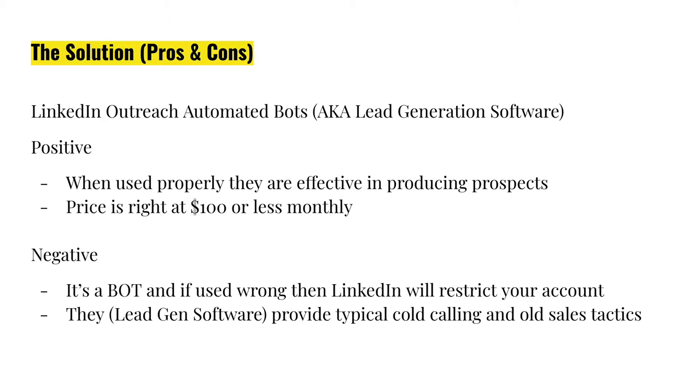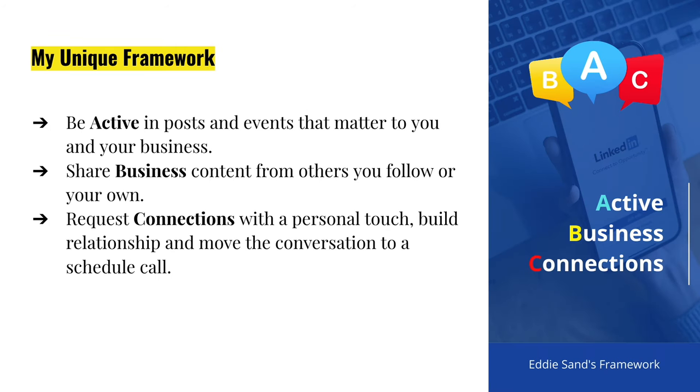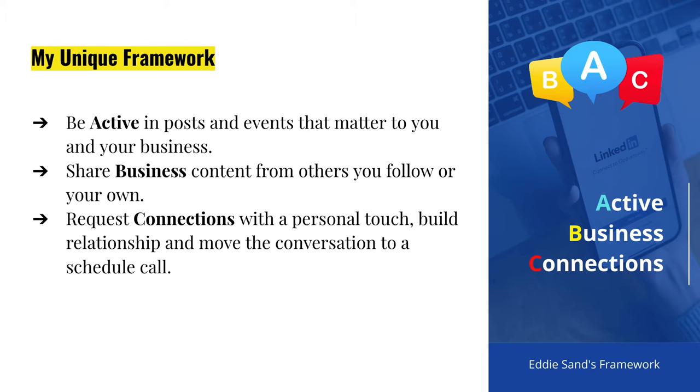So here's how I've solved this problem using a unique framework, my unique framework. I call it the ABC framework, Active Business Connections. Be active. That's very important.